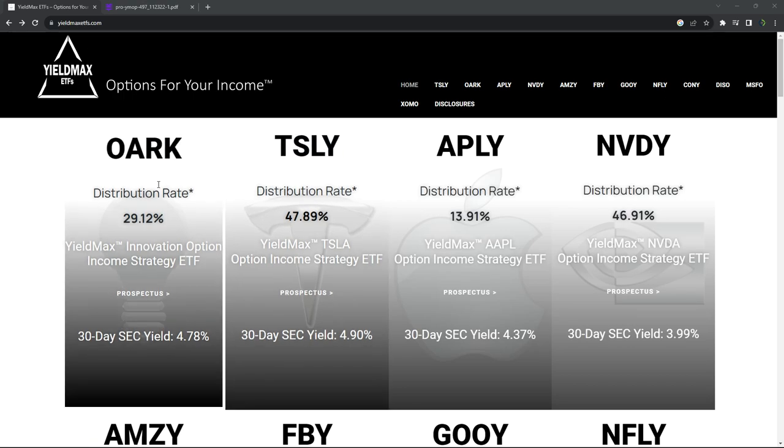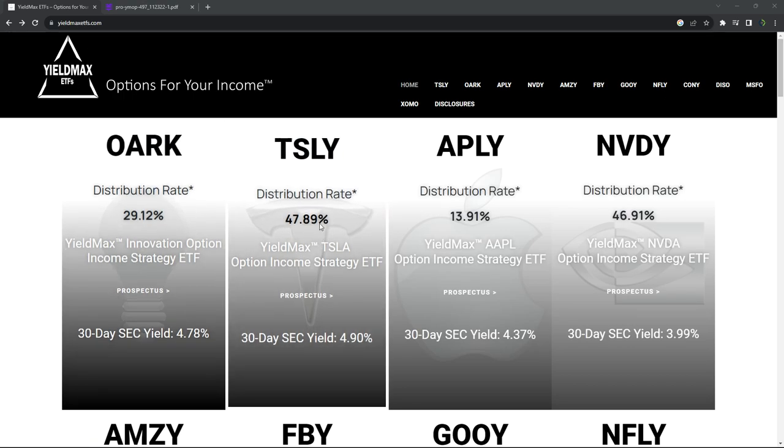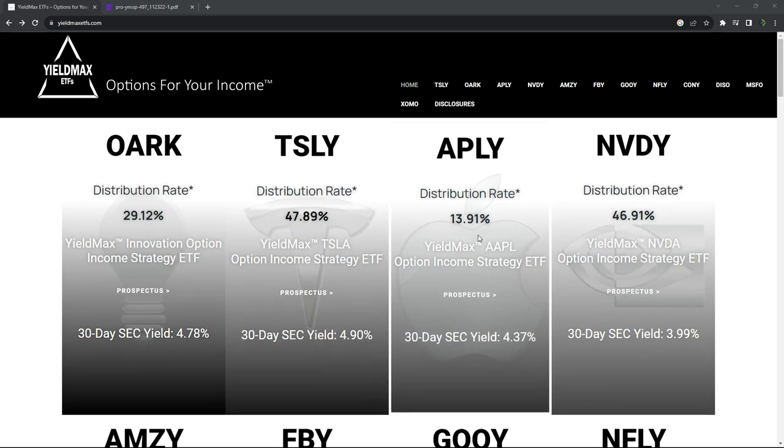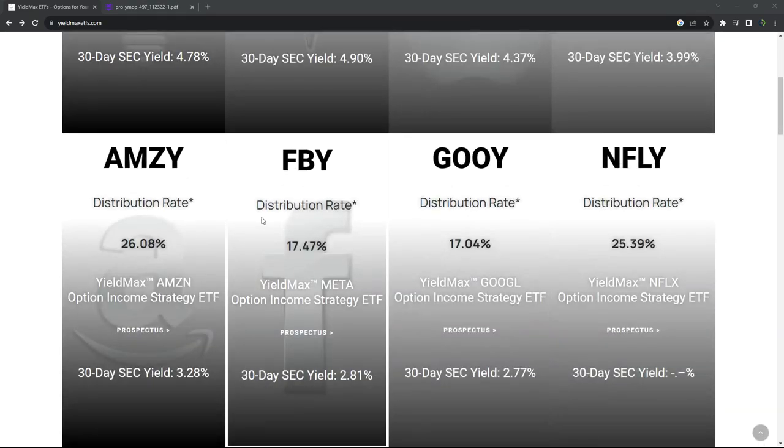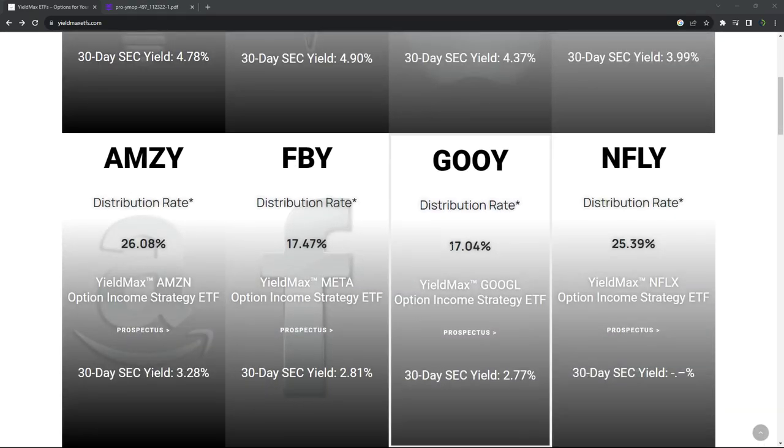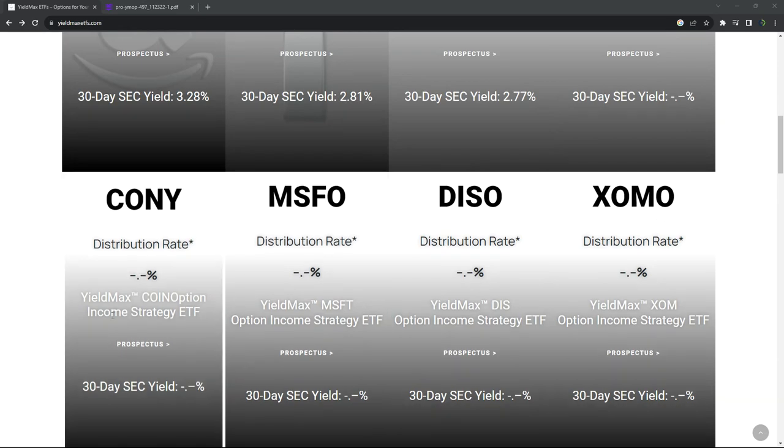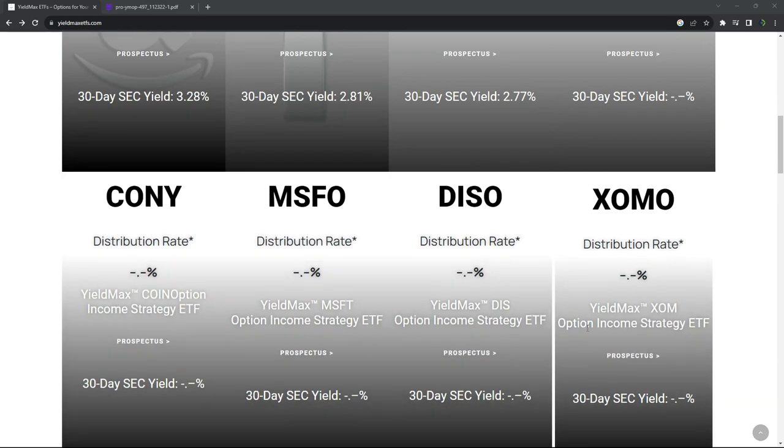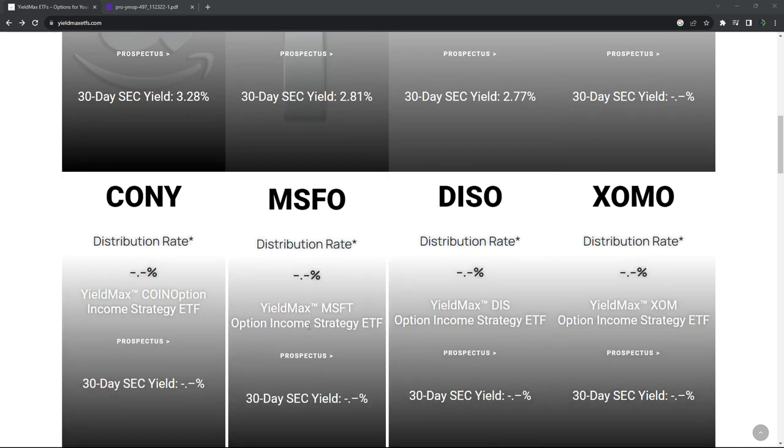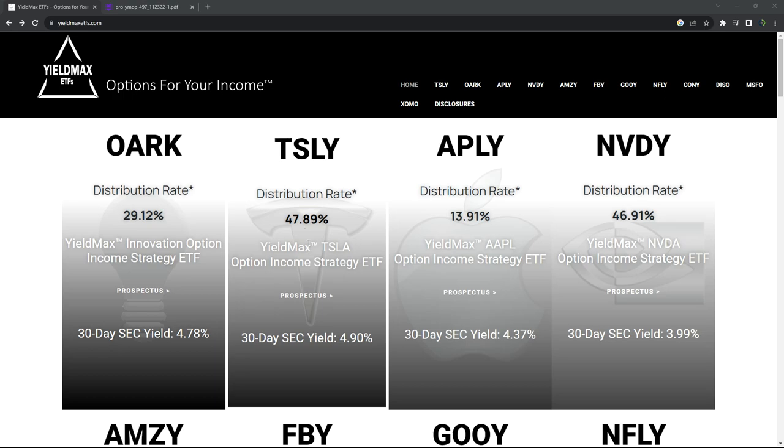You'll see there's one on ARK Innovation Fund, Tesla, Apple, NVIDIA, Amazon, Meta, Google, Netflix, Coinbase, Microsoft, Disney, XOM. And so essentially what they're doing is synthetic covered calls on the underlying stock, and they're promoting the distribution rate.